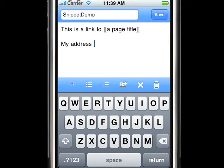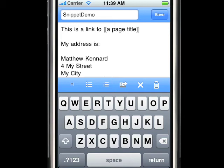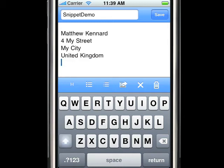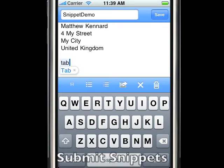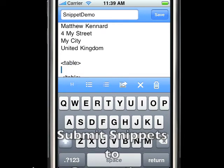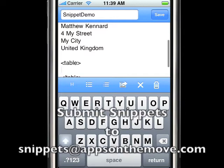Insert your address really, really quickly. And here we can even see snippets with some HTML to allow you to create tables very, very easily.